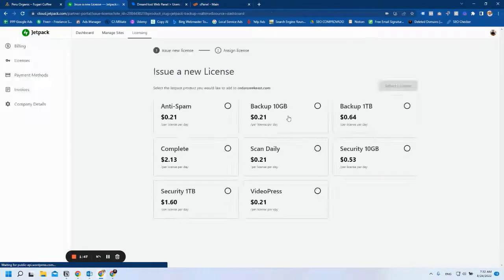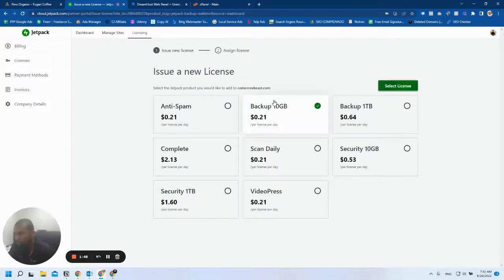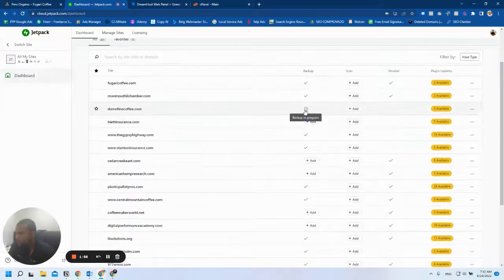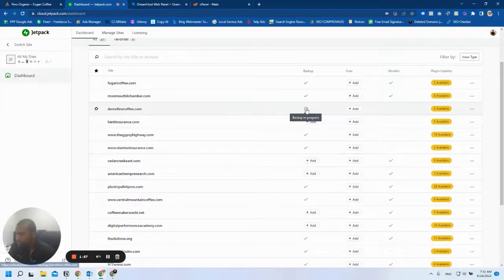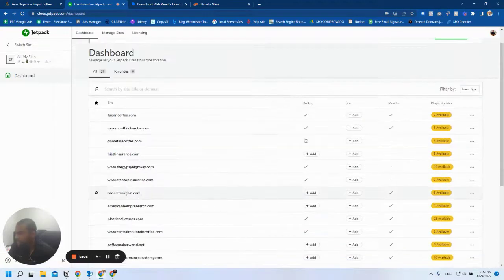You can see now it says backup in progress, and soon for this other domain that will show up too.